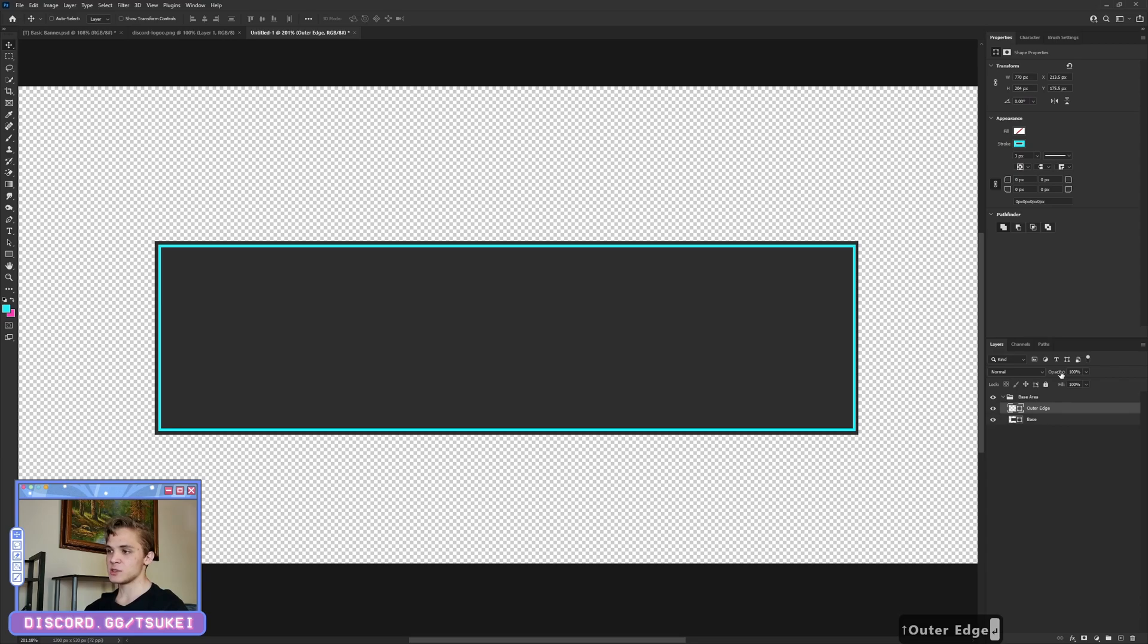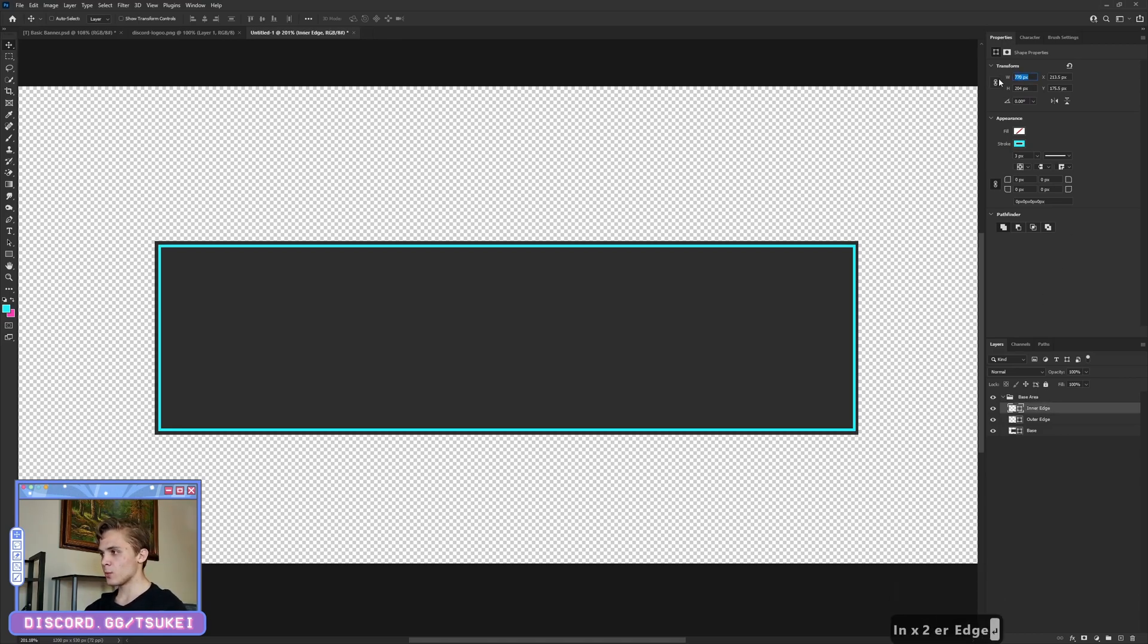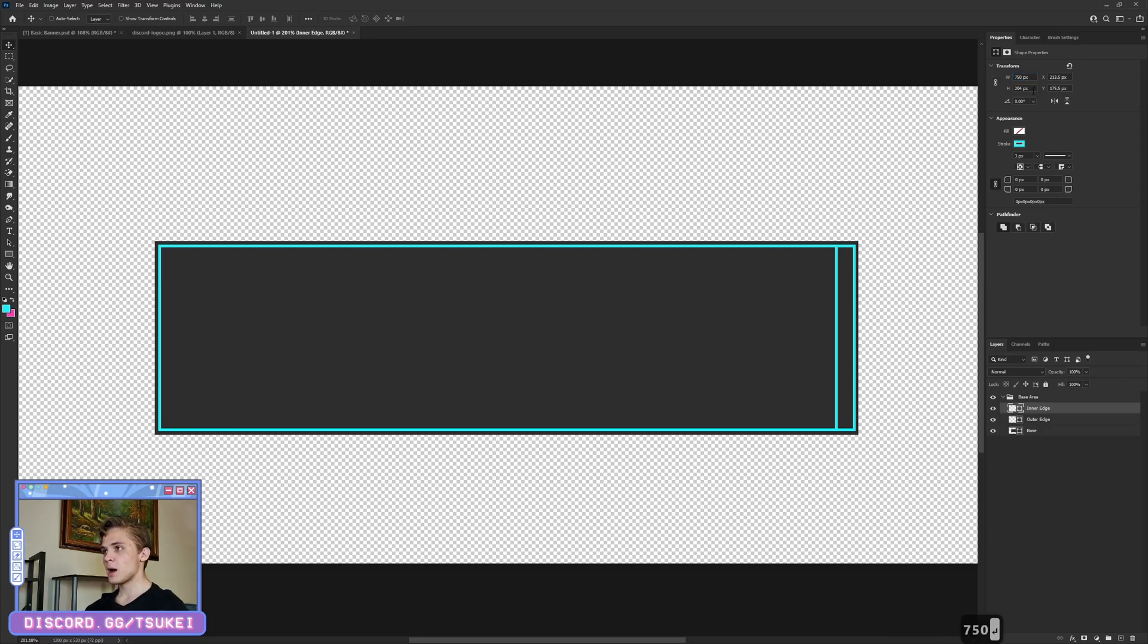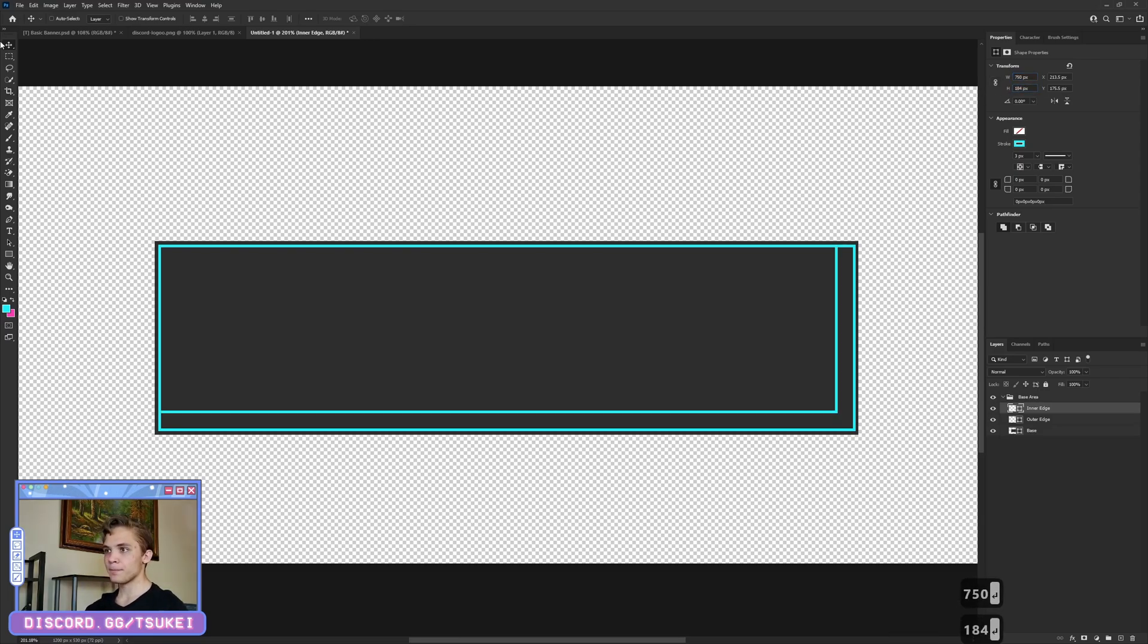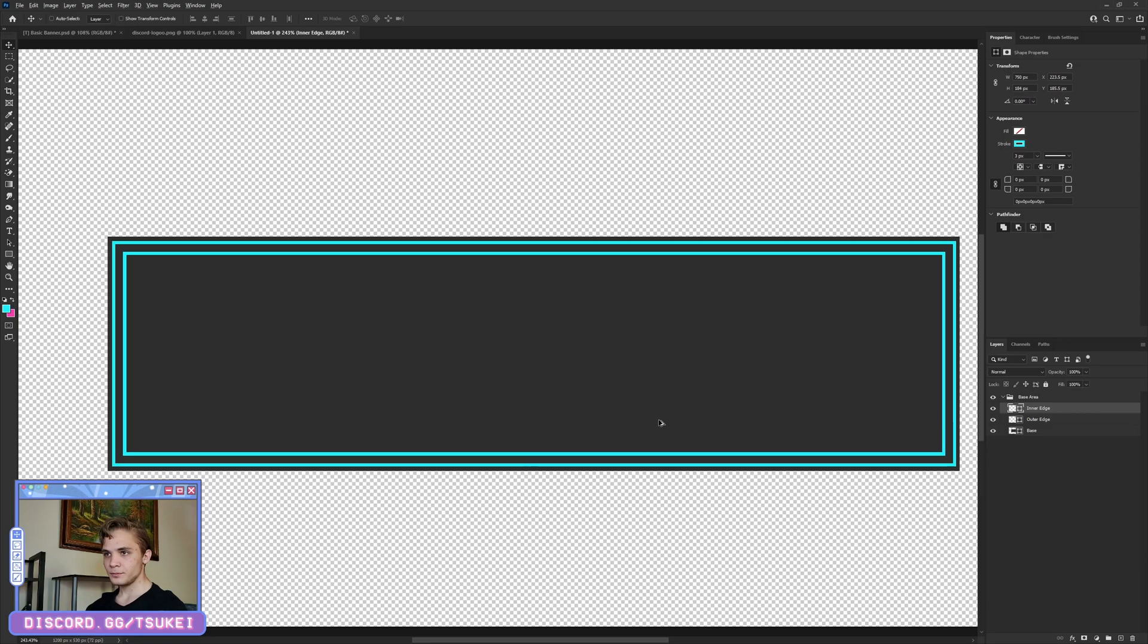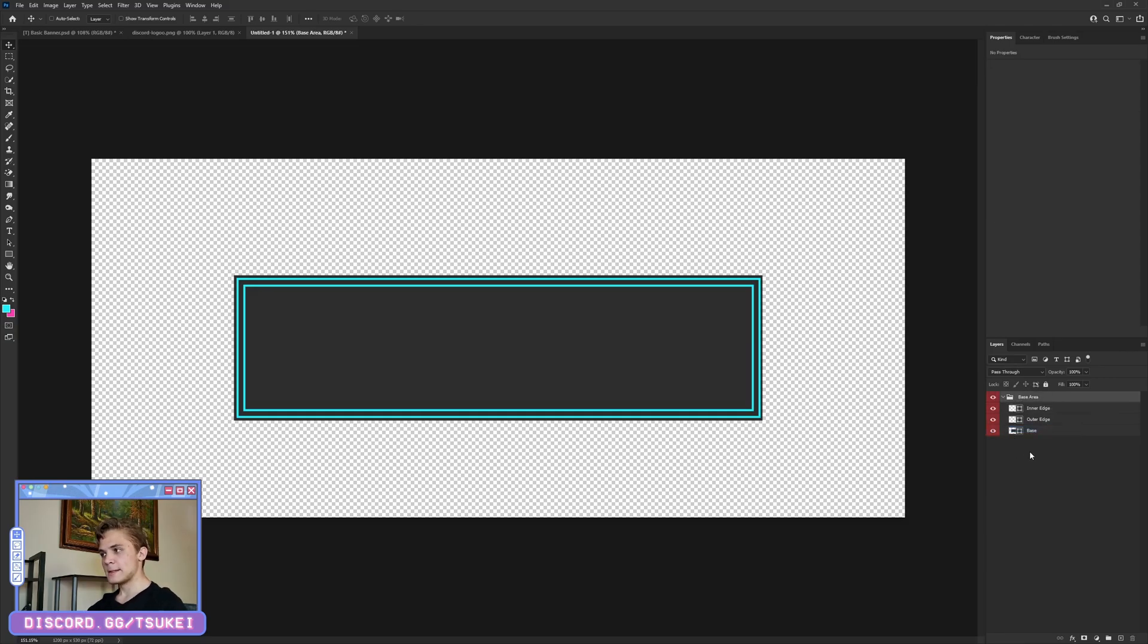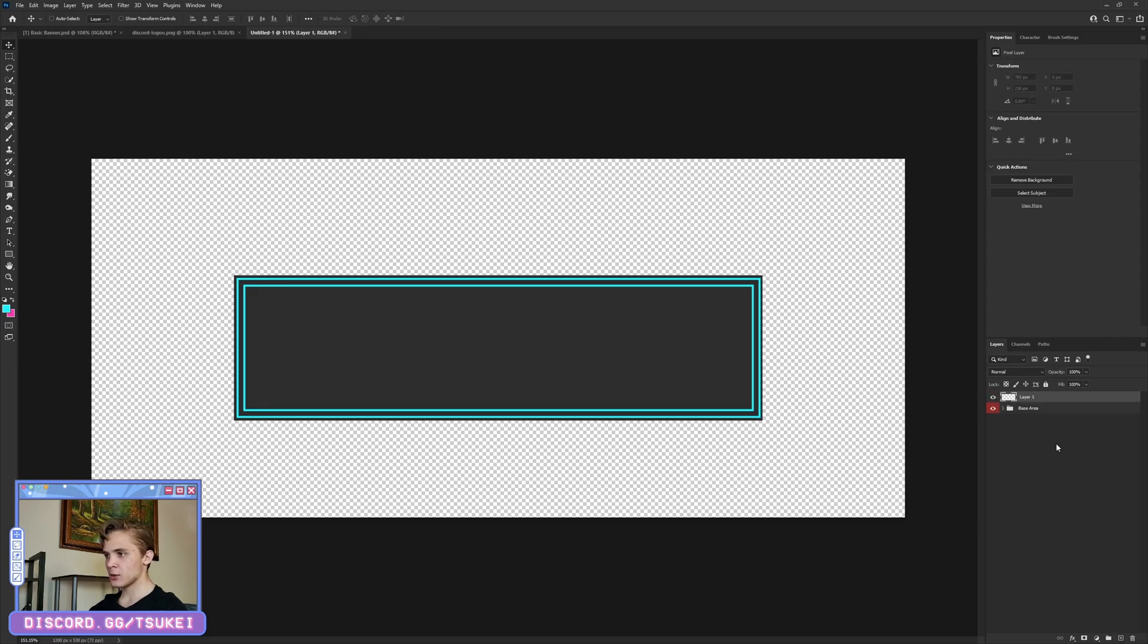I'm going to do Ctrl+J, call this the inner edge. I'm going to go over to my width and make this one 750 by 184. This one I'm going to make sure it is also centered. Let's right click on the eyeball, make this all red just to keep ourselves organized.